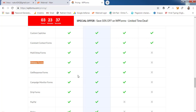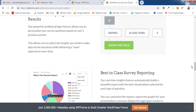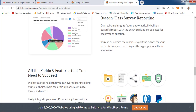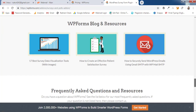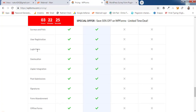Scrolling further, the Pro and Elite plans include surveys and polls, login forms, registration forms, geolocation targeting, Zapier integrations, and signature collection. These are features that very few form plugins support, and they add significant value for business owners.